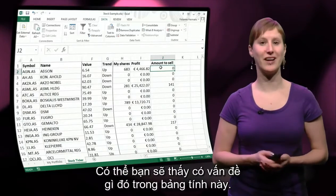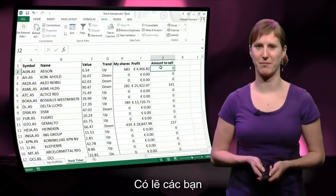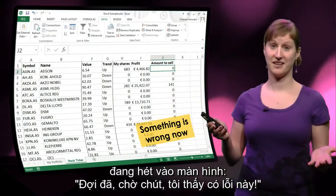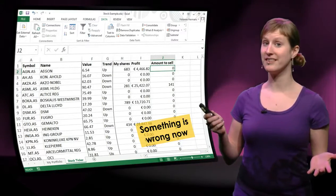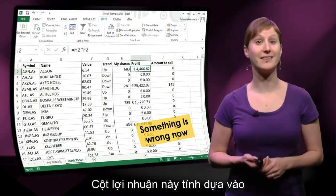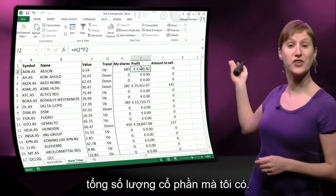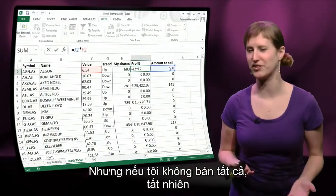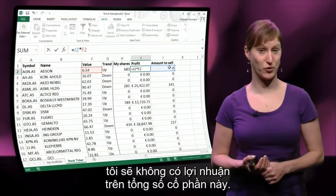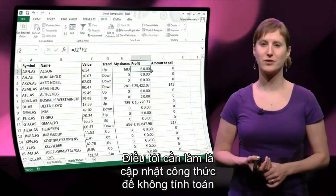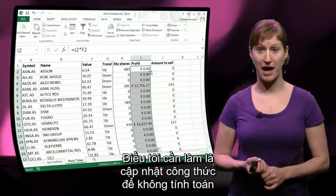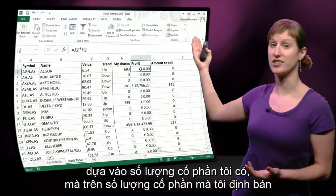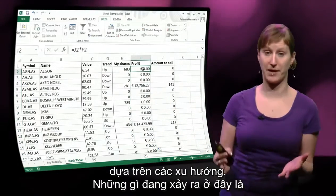Maybe you notice now that something is wrong in this worksheet — maybe you're yelling at your computer saying 'wait, I found a mistake!' This profit column is now based on the total number of shares I have. But if I'm not selling all of them, of course I'm not going to make profit out of all of them. So I need to update my formula to be calculated based on the shares I'm going to sell, based on the trends.